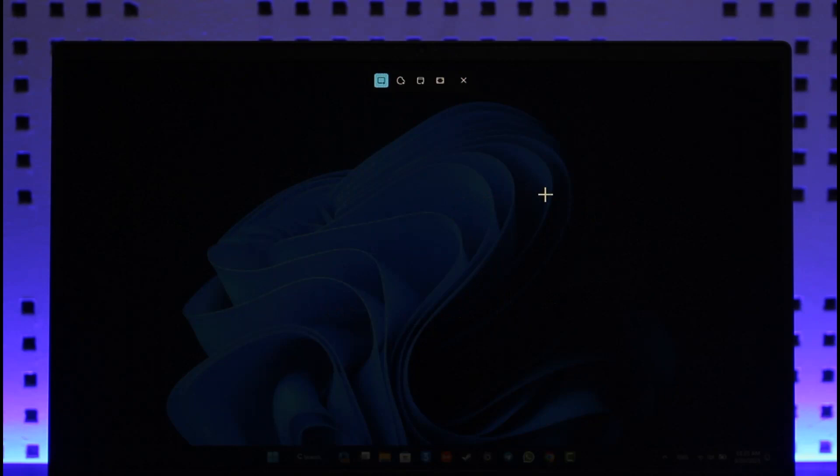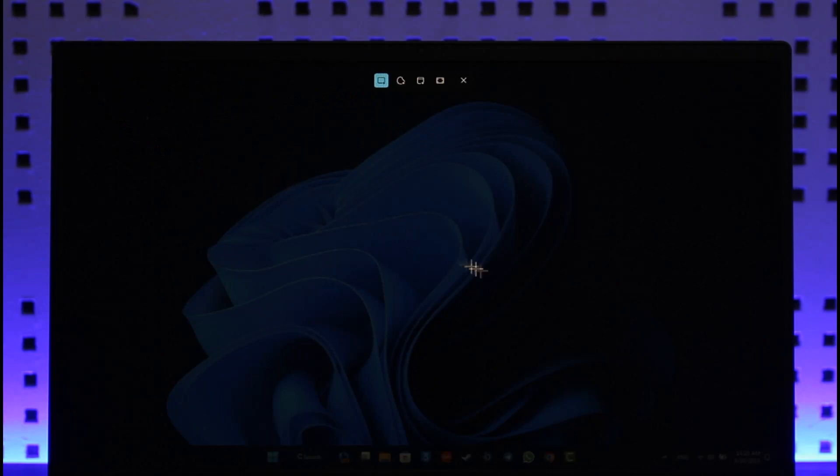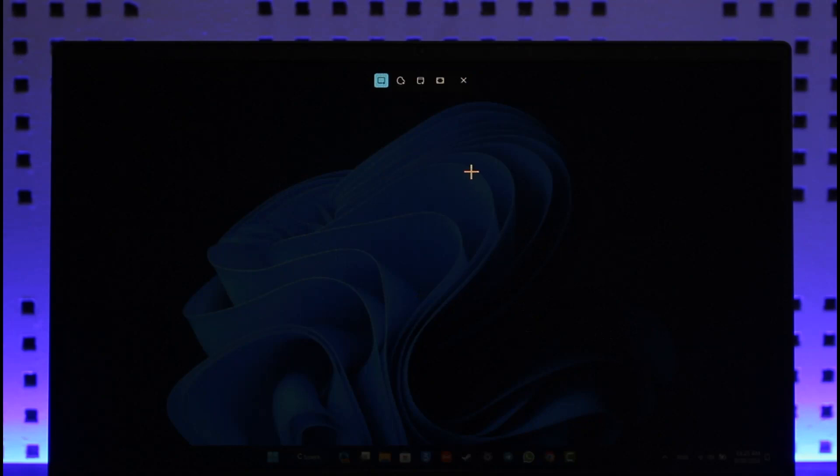Let's say you want to take a screenshot of a specific area. You can just drag the selector from the top to the bottom to capture that area. Or if you want to take a full screenshot, you can select the full screen mode, click on that option, and it will take the screenshot.